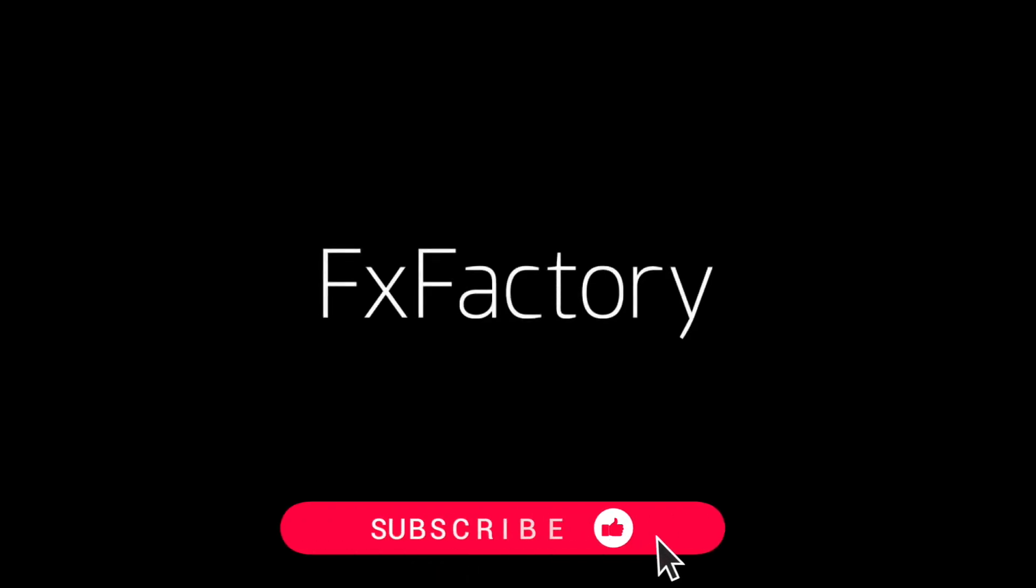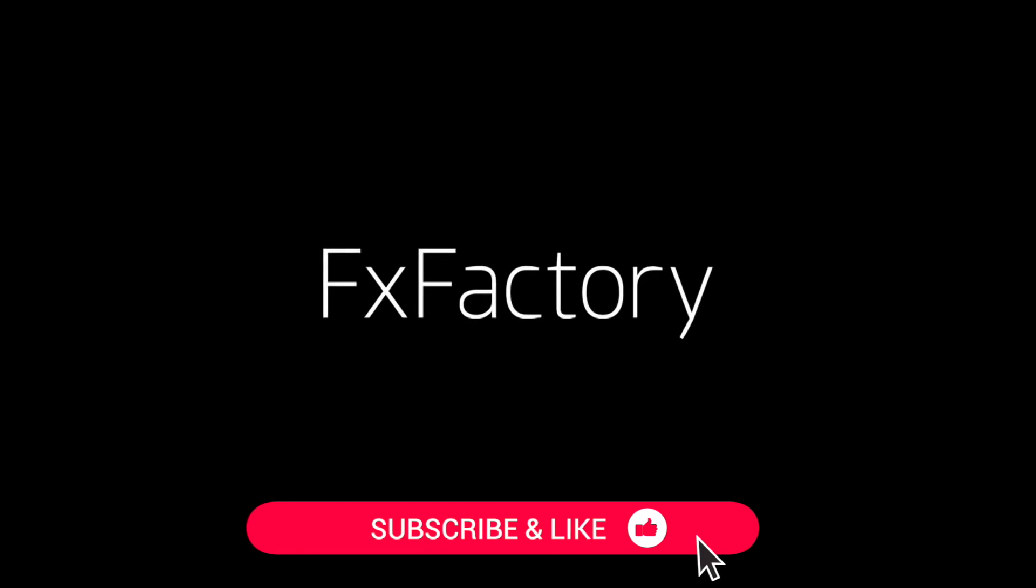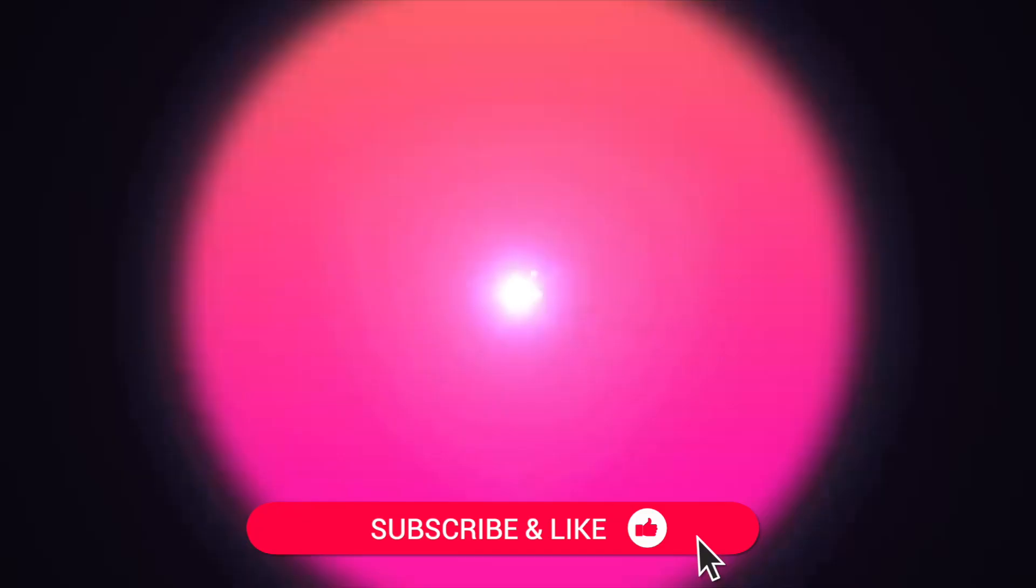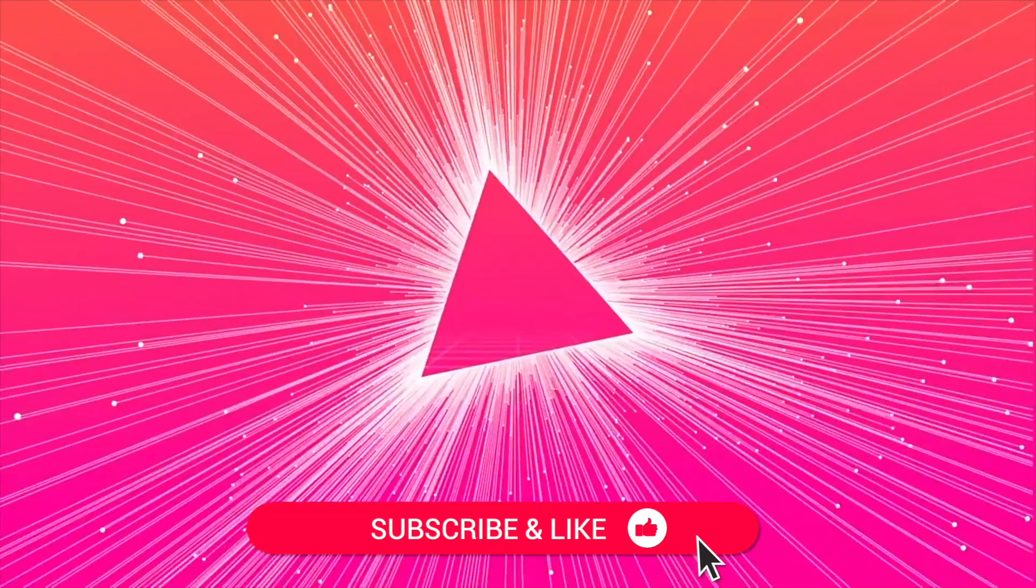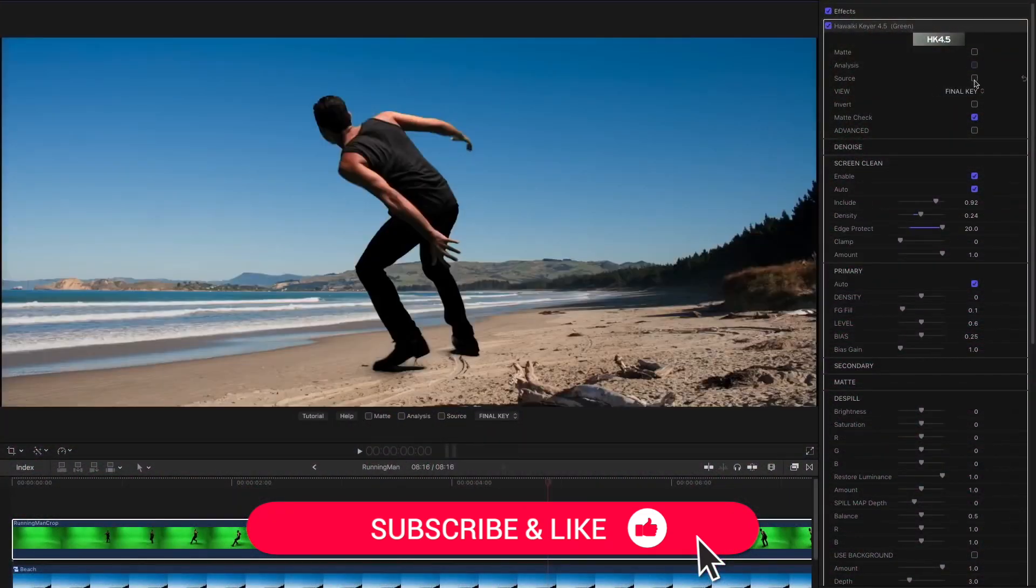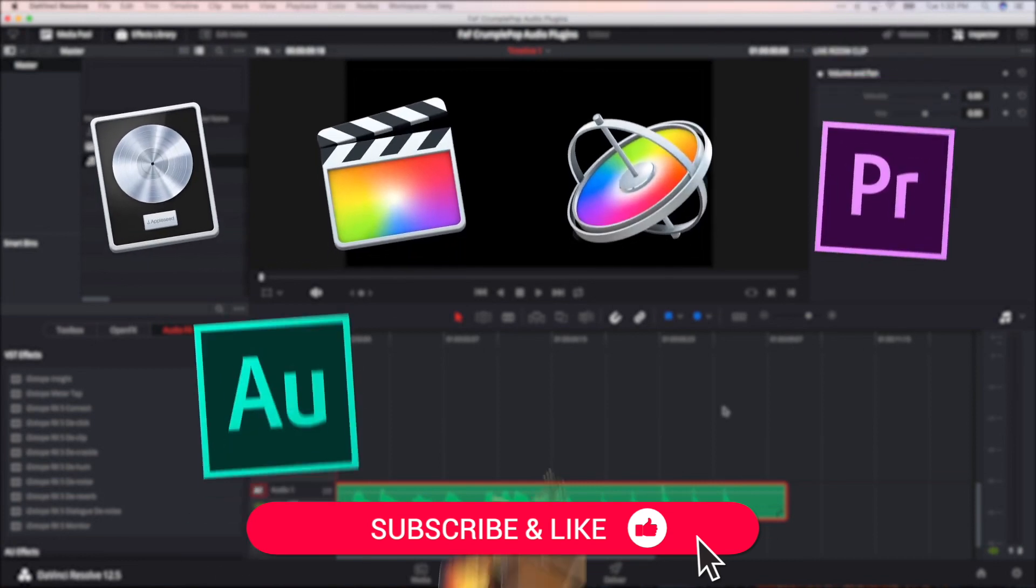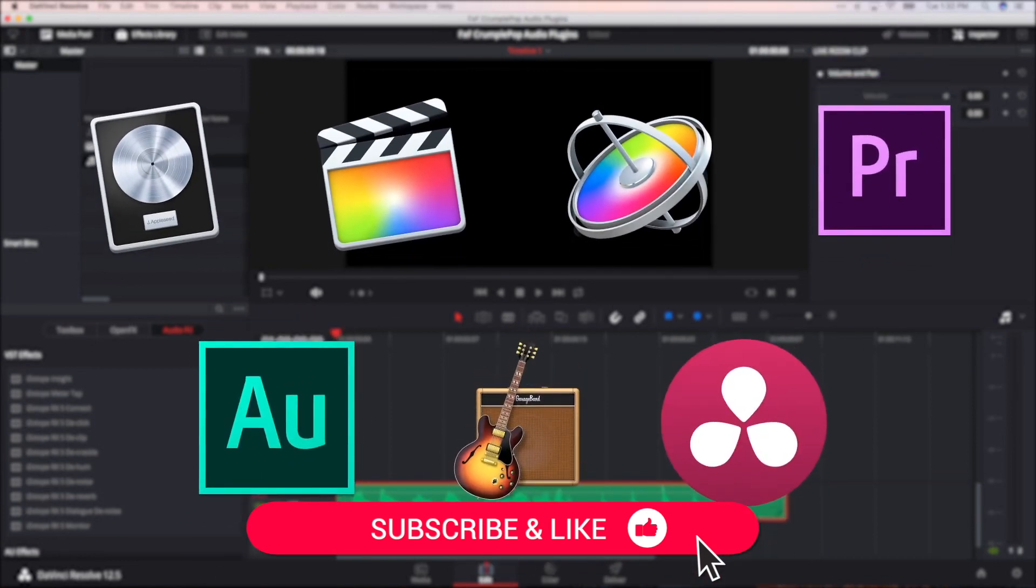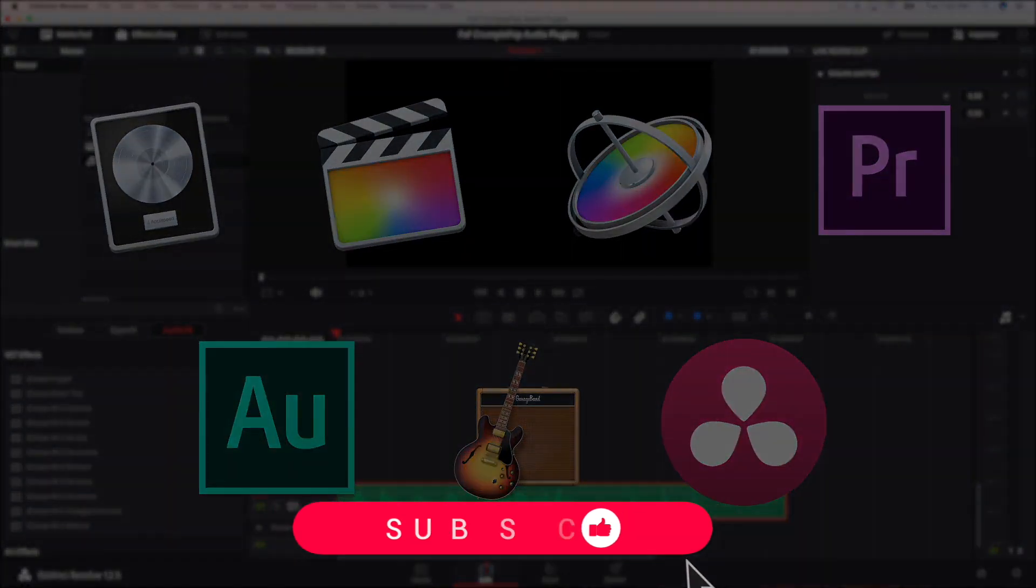Be sure to like this video and subscribe to the channel to get FX Factory tutorials, pro video tips, and software and product reviews every week.